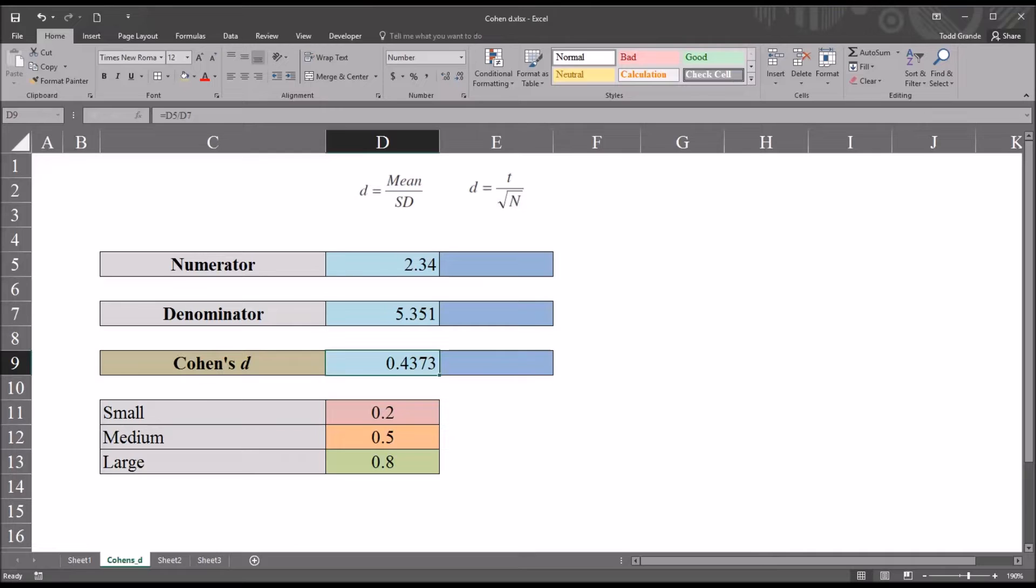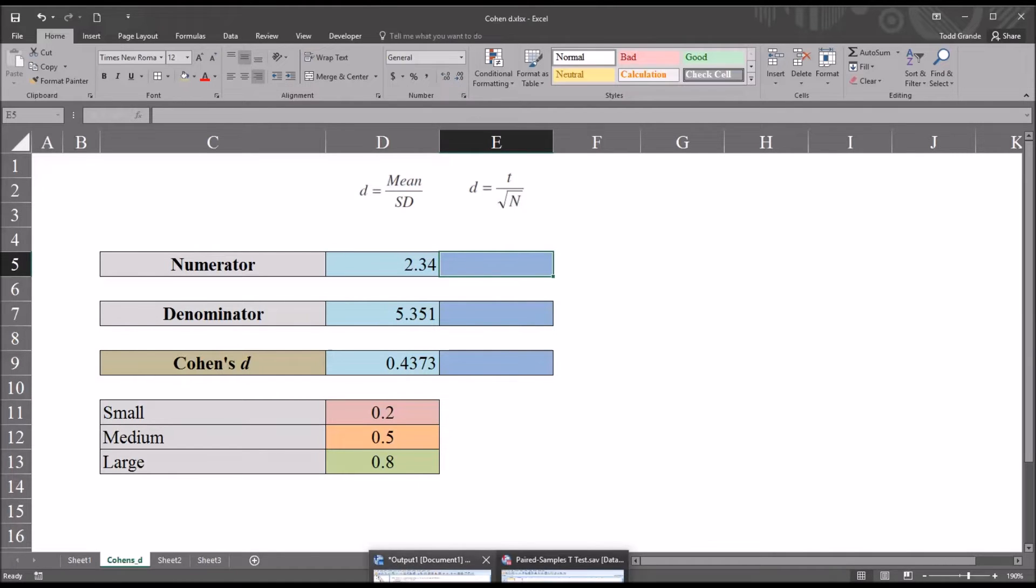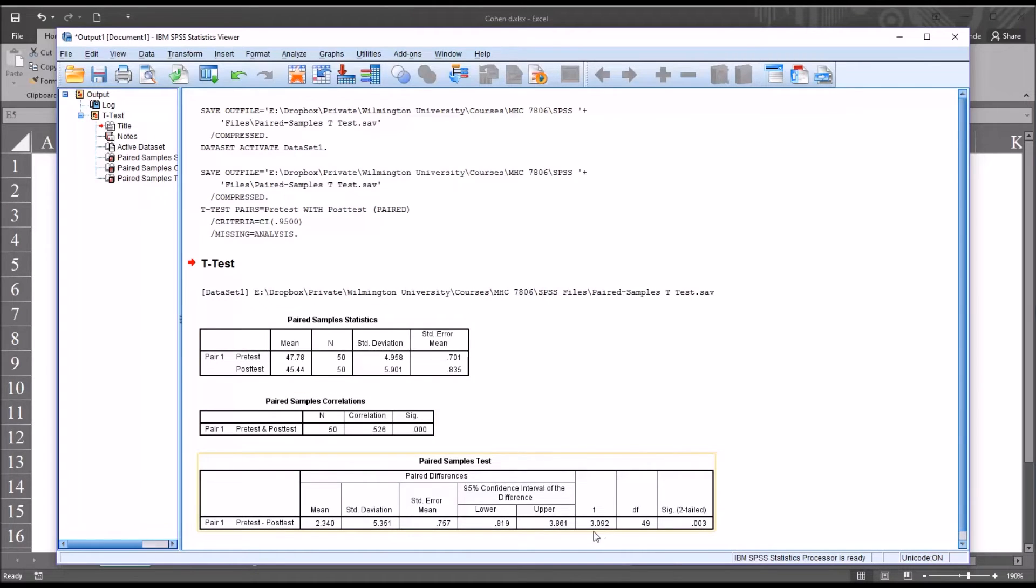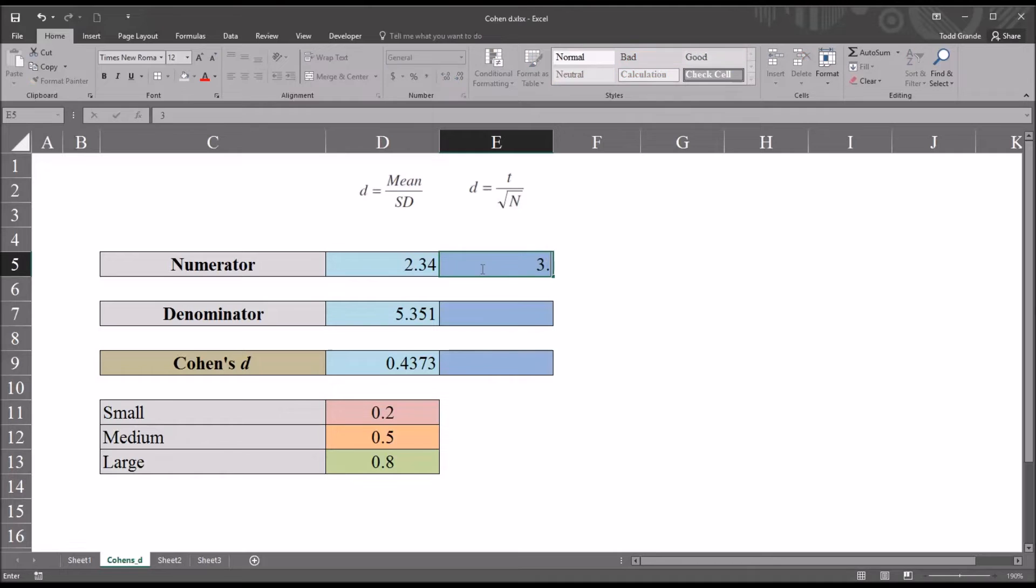So now let's calculate Cohen's d by the other method, that's the t statistic divided by the square root of n. So again, moving back to the output from SPSS, we know the n is 50. And here we can see the t statistic is 3.092. So moving back to Excel.